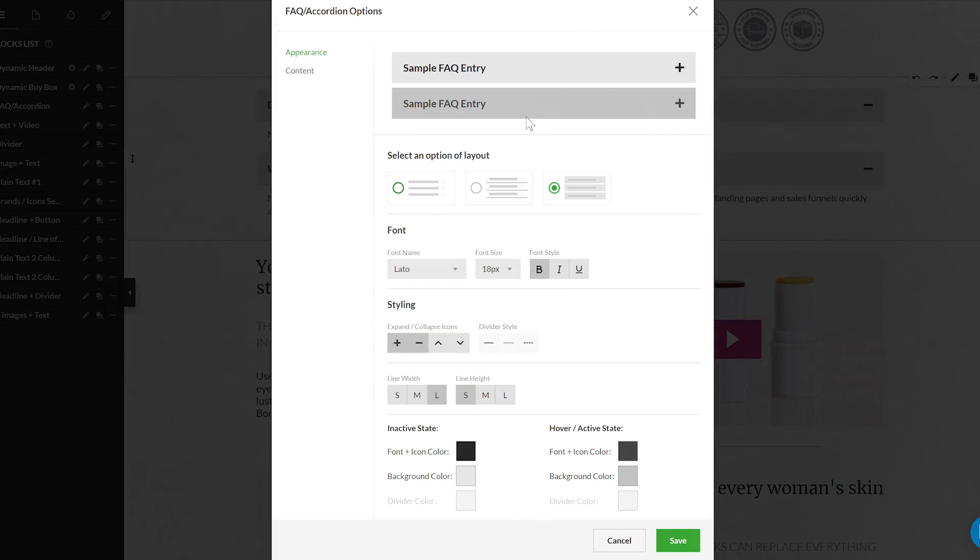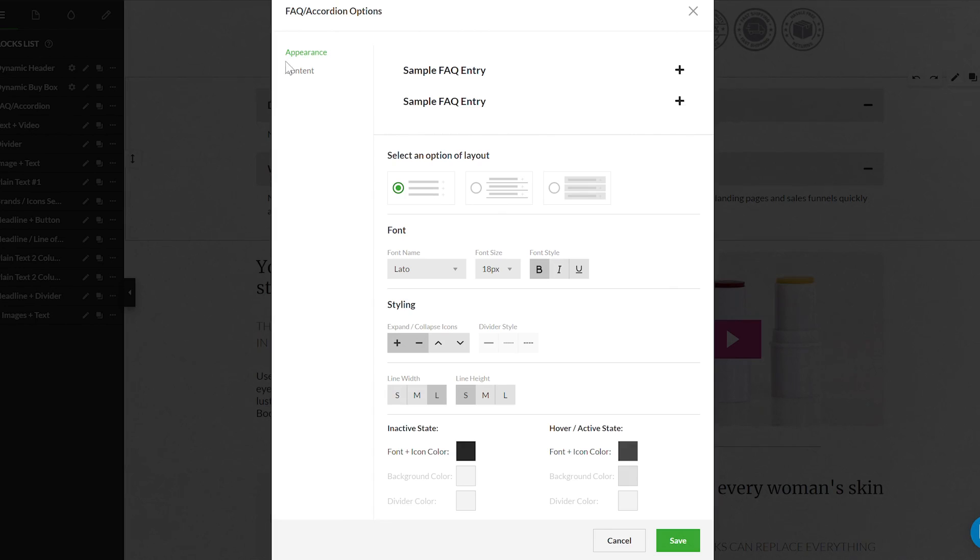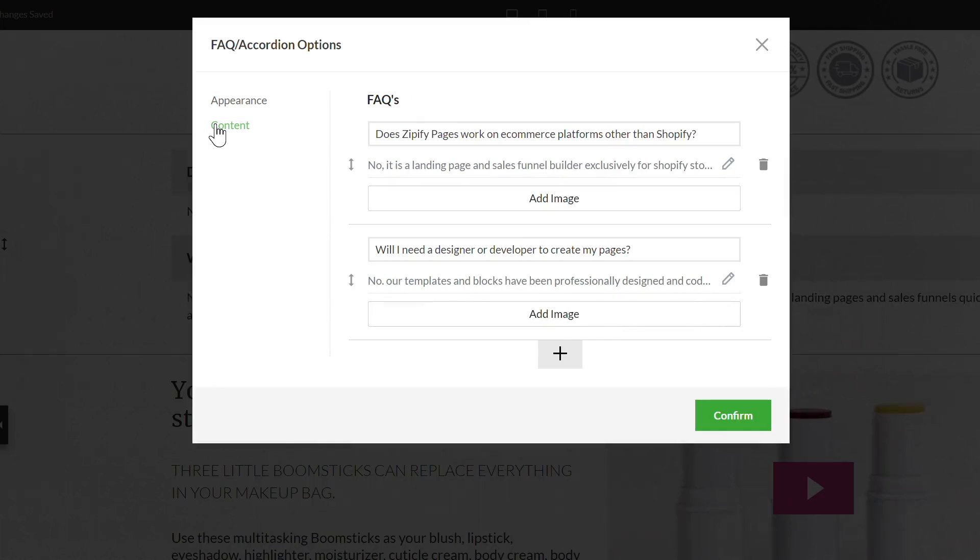If you already have an existing FAQ block on your page, the good news is that this feature is automatically added to those blocks and will be available in any new FAQ blocks you add. The first section of the FAQ editor allows you to modify the appearance of the FAQ block. Once you've set this up, move on to the content section to find this new feature.